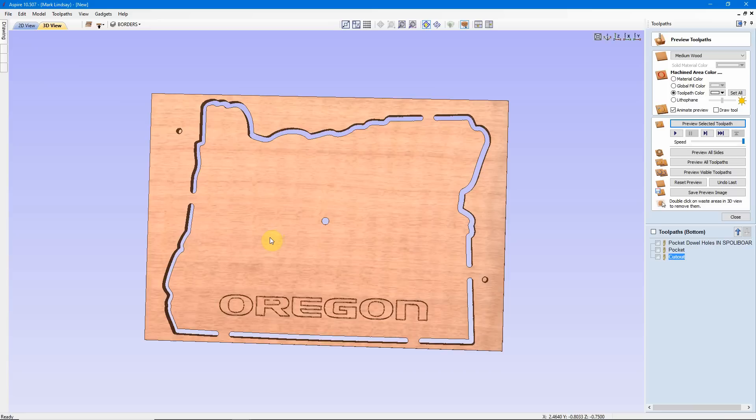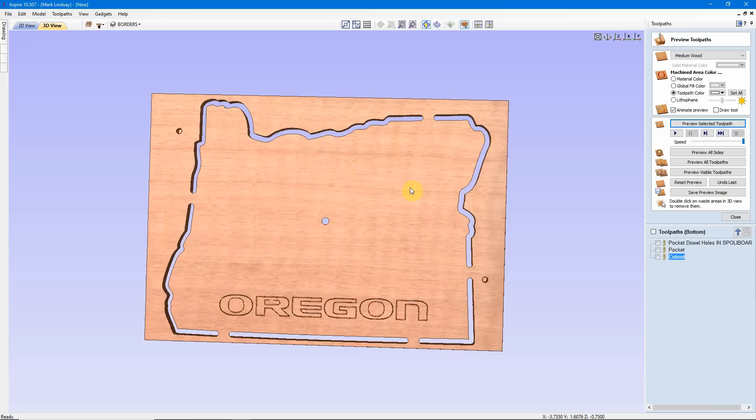Also, I'll remind you that these DXF files of all 50 states, plus the District of Columbia, are available on my website, marklindsaycnc.com. So, I hope to see you this afternoon for the live Q&A session, and as always, whether you subscribe to my channel or not, I'd like to thank you very much for taking the time to watch, and y'all take care.